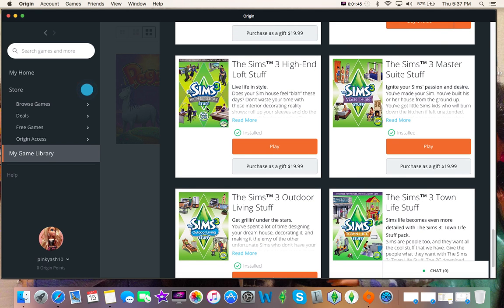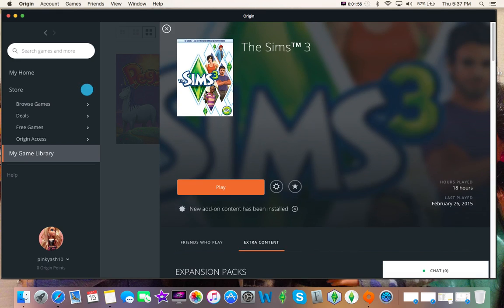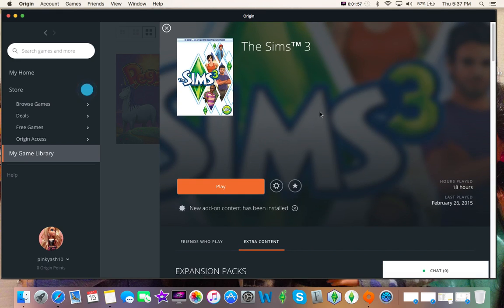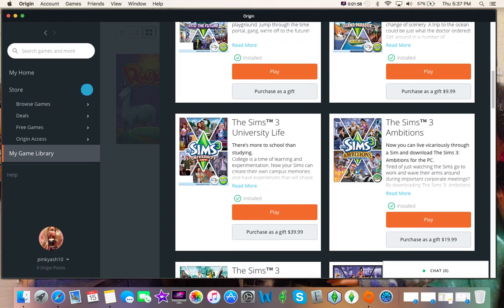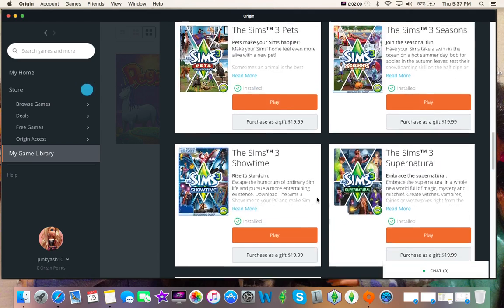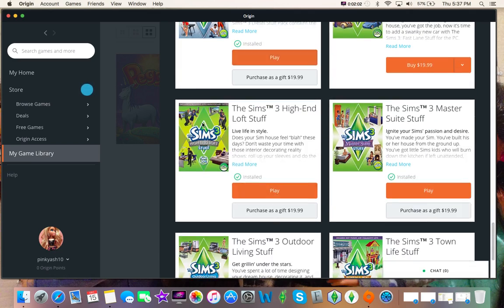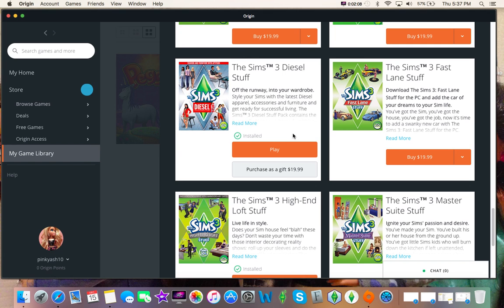High End Loft stuff I managed to get for free with my starter pack, which is what I got at first when I bought the Sims 3 base game. And it came with the base game, Late Night, and then the High End Loft stuff pack. So, that was a really good deal.